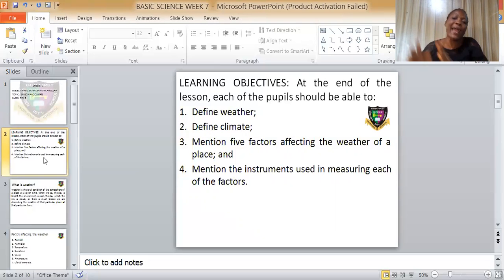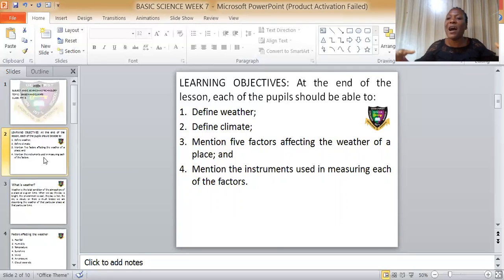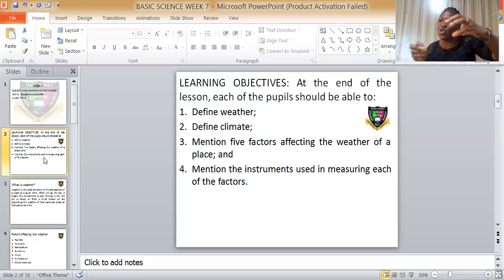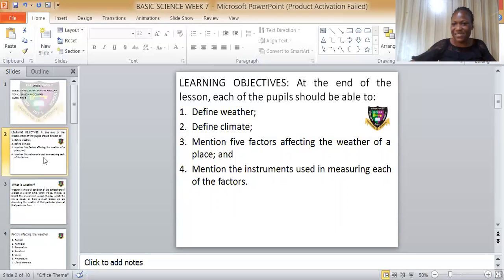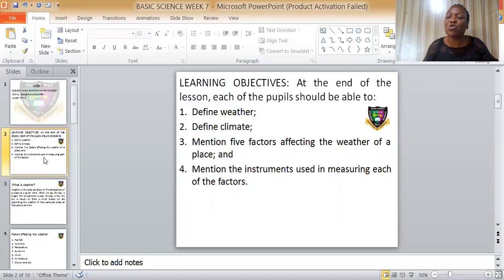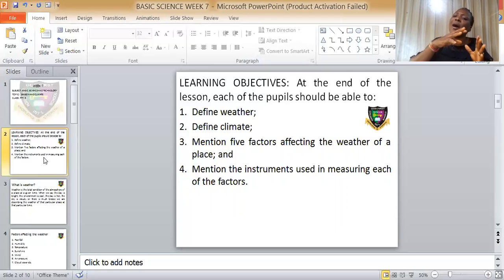Herbivorous animals have to eat all day long in order to obtain energy. They have four parts in their stomach — unlike humans who have just one stomach. Some of them are ruminant animals, meaning whatever they eat, they bring it back to their mouth and start chewing it again. So herbivorous animals are animals that feed on plants.